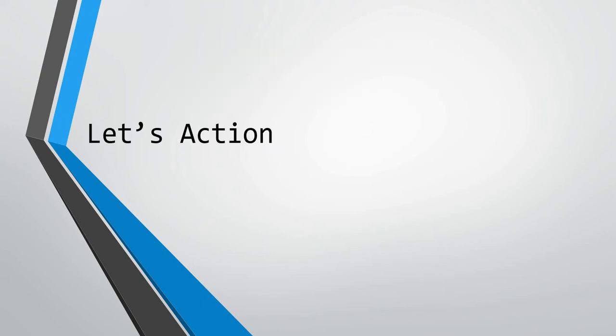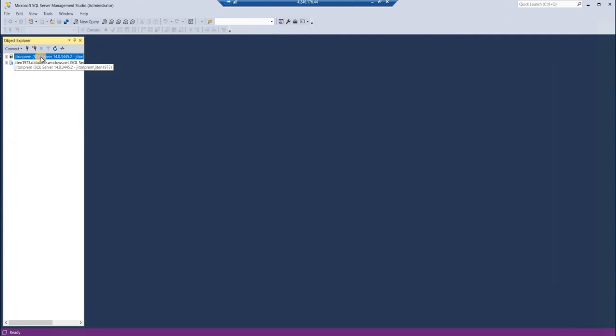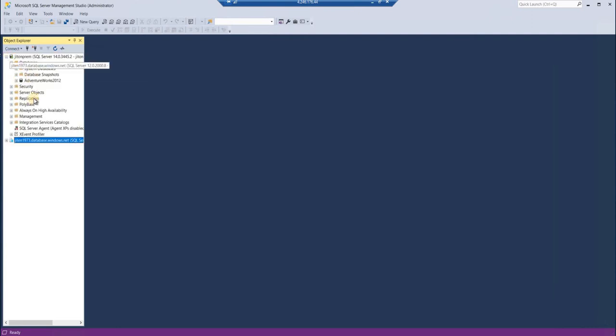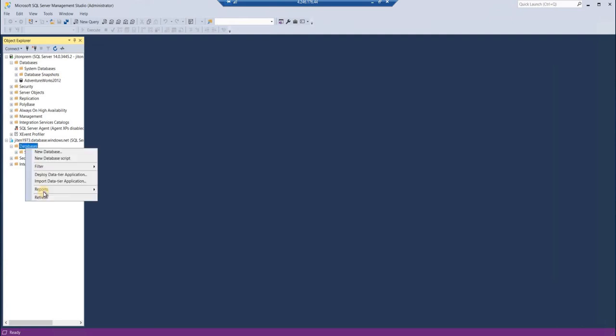So here I have two environments: JIT on-prem, which is on my VM, and this is my cloud database. In this I have Adventure Works 2012 database for which I would be creating a BACPAC file. I'll show you how to create a BACPAC file and then we'll be importing that BACPAC file to our cloud environment.